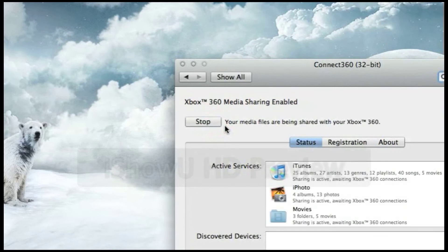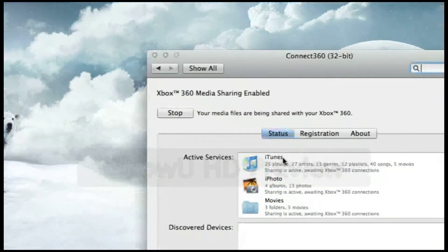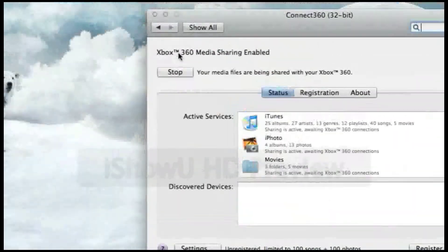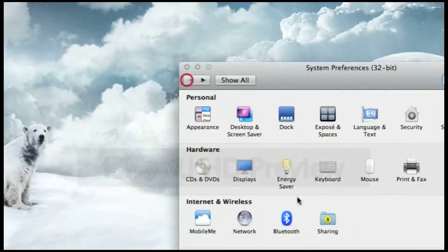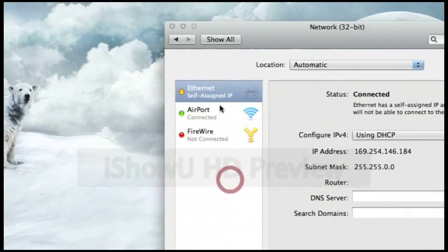The thing about this app is it wants you to use wireless, but you don't have to when you're using ethernet. The way to find out if you are connected, go ahead and open your System Preferences, go to Network, and go to Ethernet.